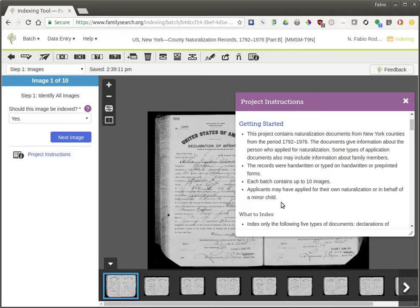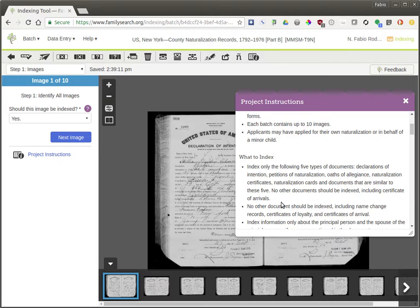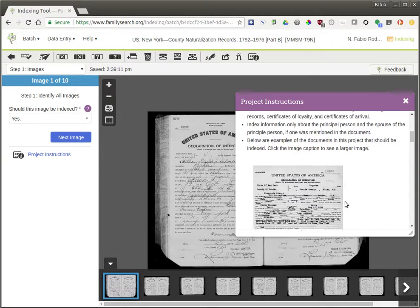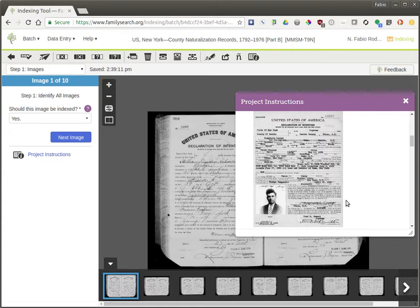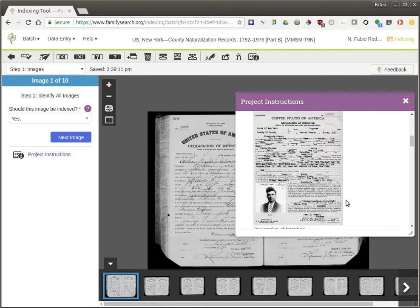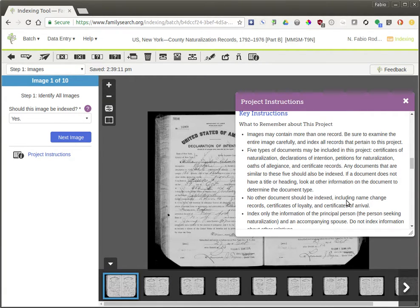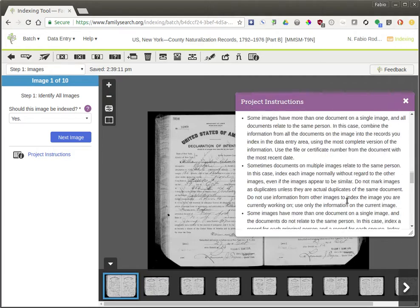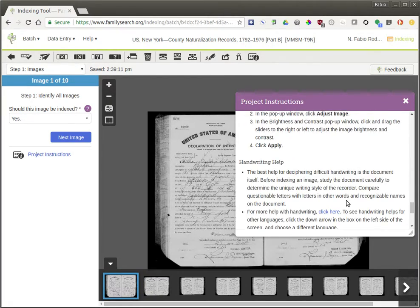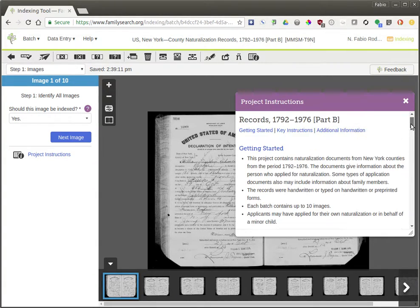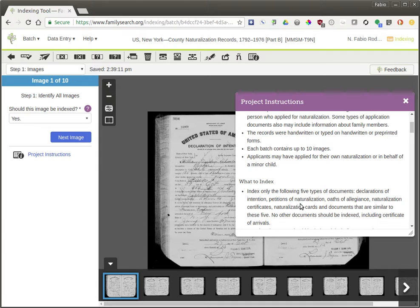The instructions are really important to read because they tell you how to handle certain data in certain ways. For example, in some projects when you come across misspelled city names, they tell you to keep the spelling no matter what. Sometimes they tell you to fix the spelling if you think you know how, with things like country names, city names, or state names. The instructions here are specific to this project, and it's really helpful to read through all of them because it also helps you understand how the other records were kept.